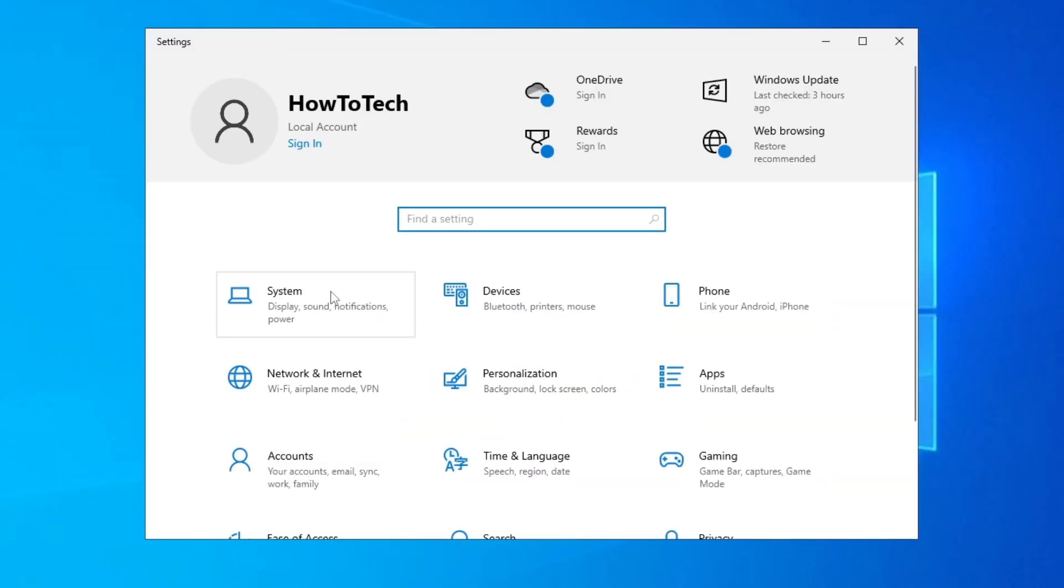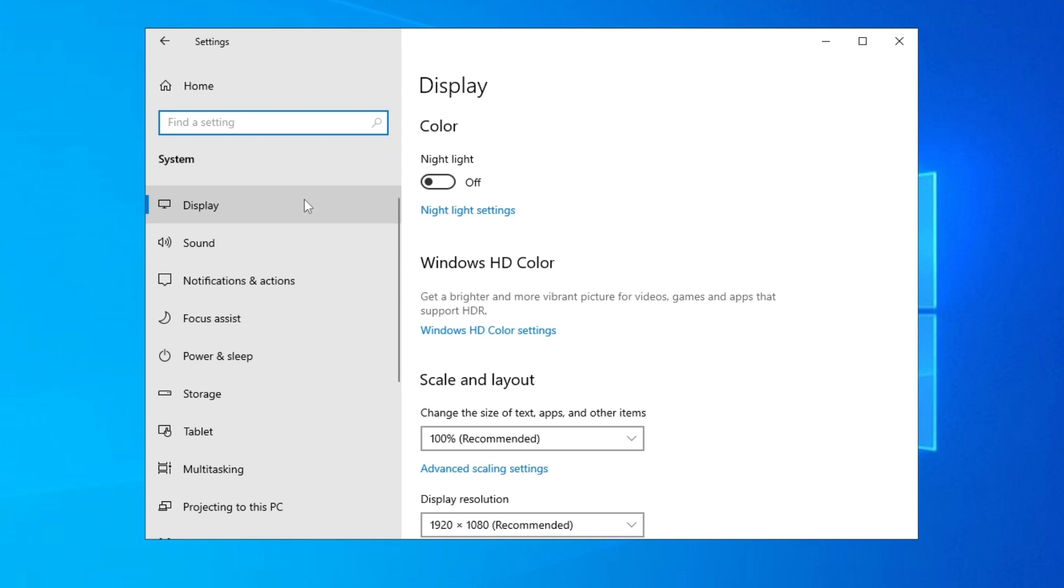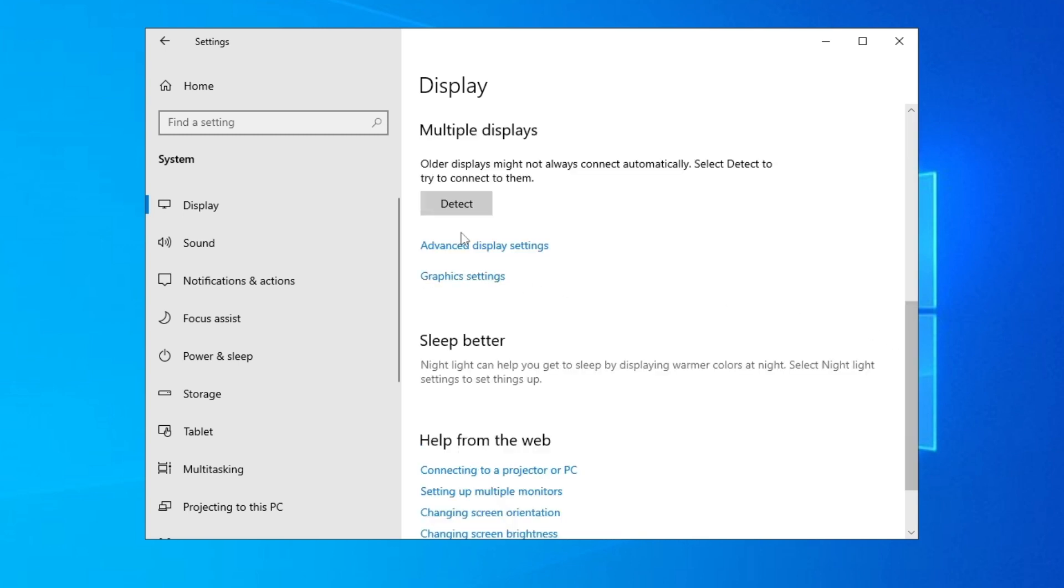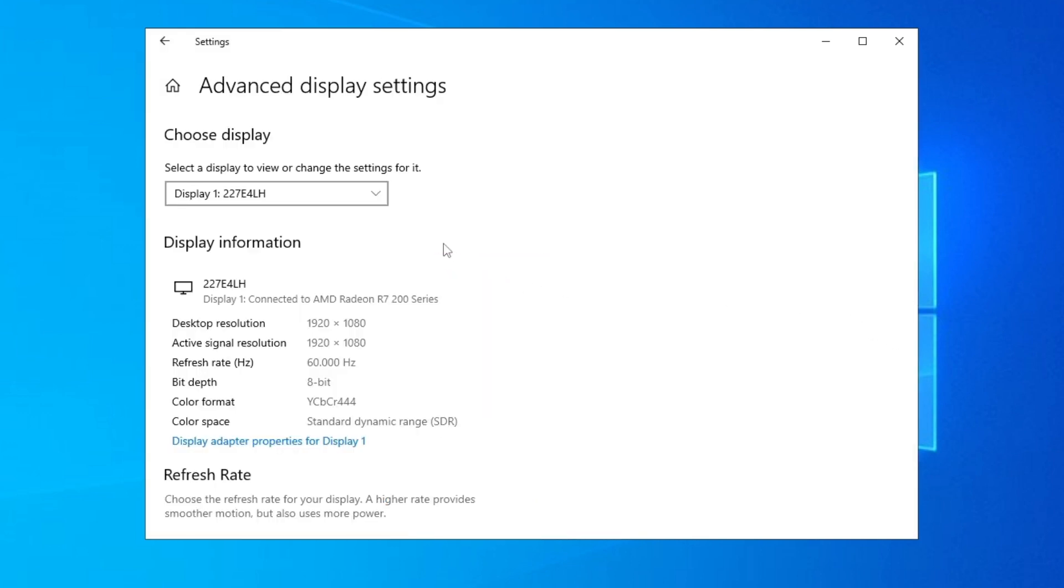And then we click on System here, and then we go to Display. And then we're gonna scroll all the way down and we go to Advanced Display Settings. And here we go to Display Adapter Properties for Display.